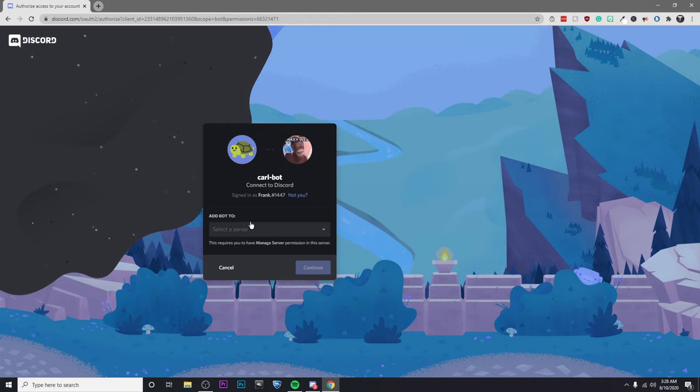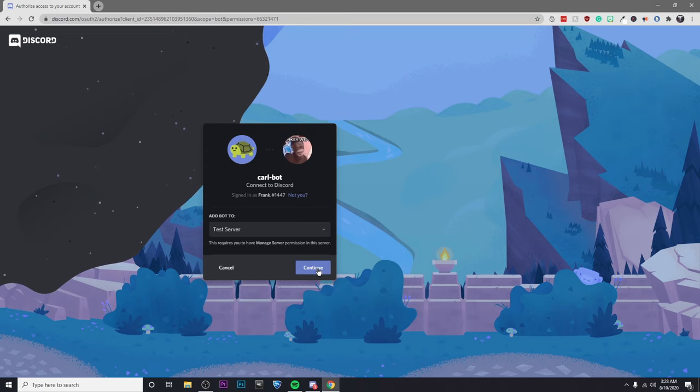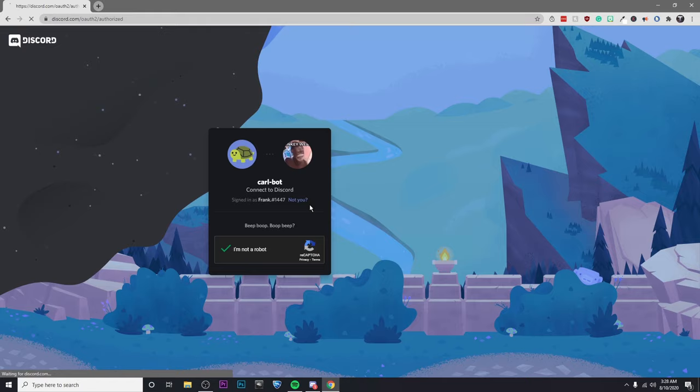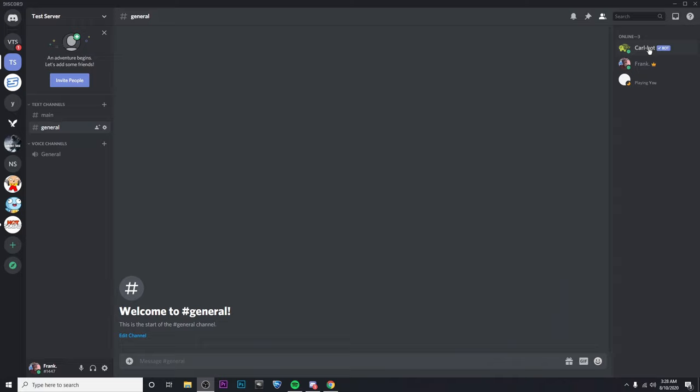Then click on add bot to whichever server you'd like. I'm going to do test server, continue, and then authorize. Then I'm going to show that I'm not a robot, and we're authorized. So now, if you go to your Discord server, you should see that Carlbot is now there.